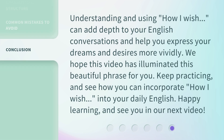Understanding and using 'how I wish' can add depth to your English conversations and help you express your dreams and desires more vividly. We hope this video has illuminated this beautiful phrase for you. Keep practicing and see how you can incorporate 'how I wish' into your daily English. Happy learning, and see you in our next video.